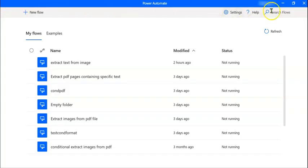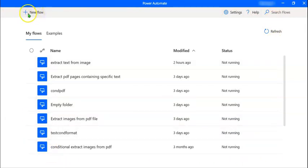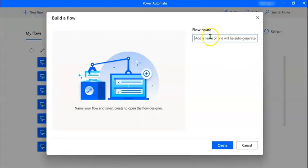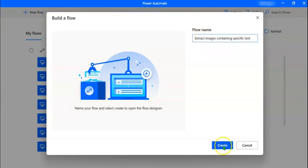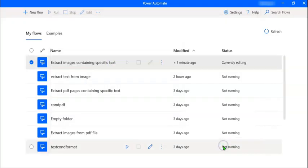On your screen is the opening page of Power Automate Desktop. To create a new flow, let's click on New Flow. We have to give the new flow a name. Let's call it 'Extract Images Containing Specific Text.' Let's click on Create.